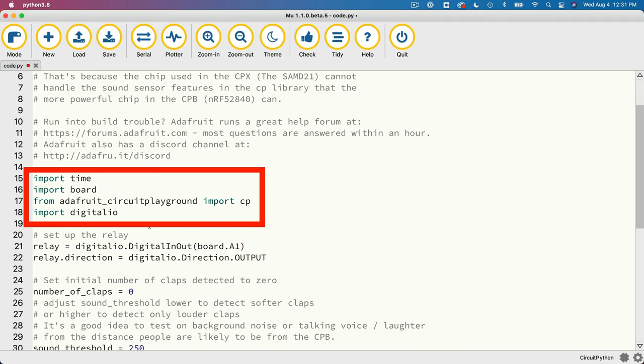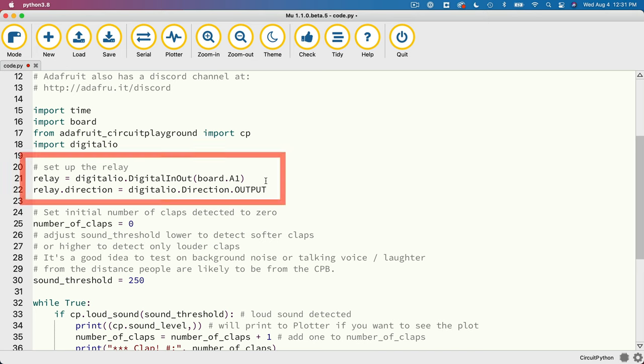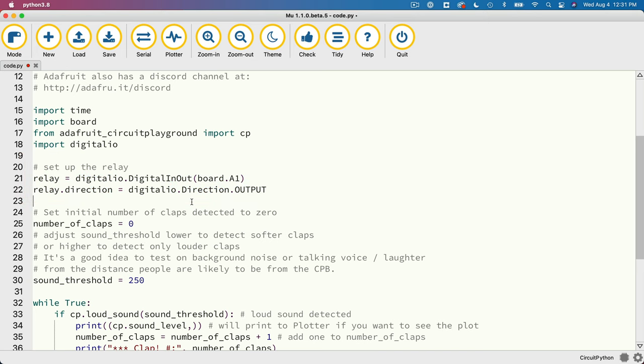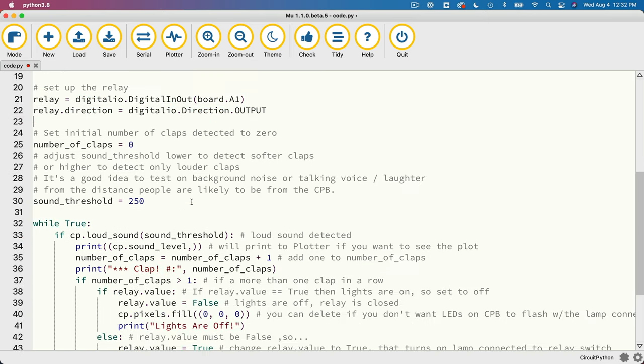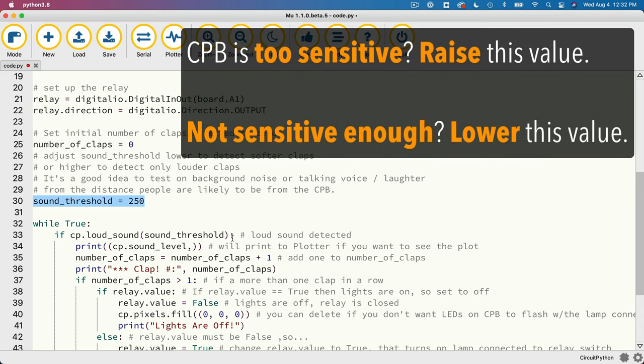So first we import the necessary library files, then we set up the relay just as we did in our first programming example. Then, since we're going to keep track of the number of claps in a row, we'll first set the value that counts the claps, number_of_claps, to zero. Then I've set this value here, sound_threshold, to 250. Now if you find your CPB is too sensitive, it's setting itself off without two claps, then raise this value. But if it's not sensitive enough, then lower this value.